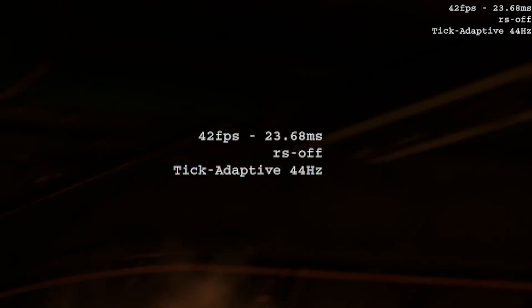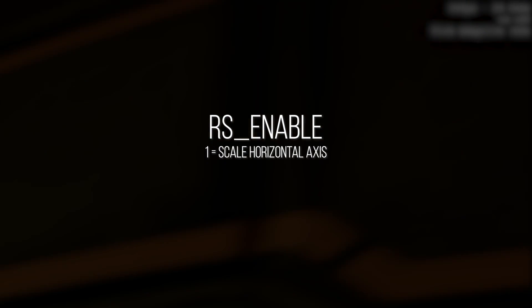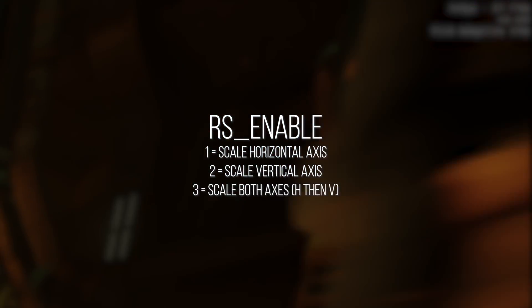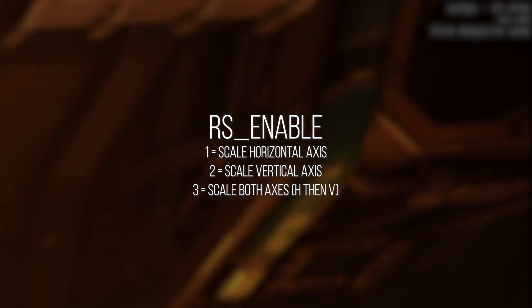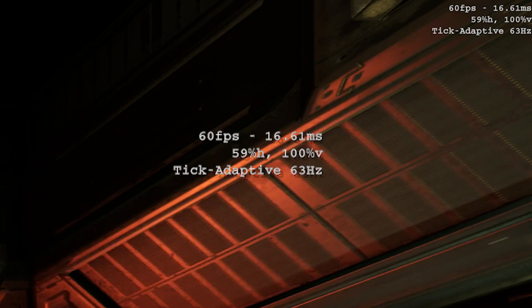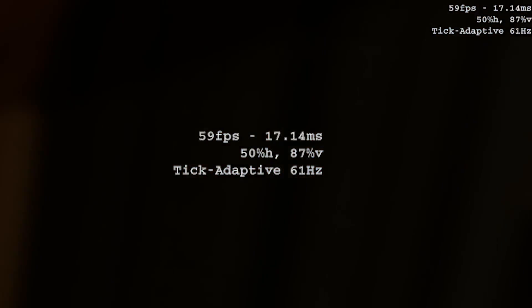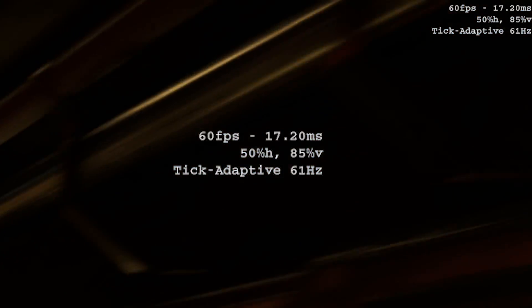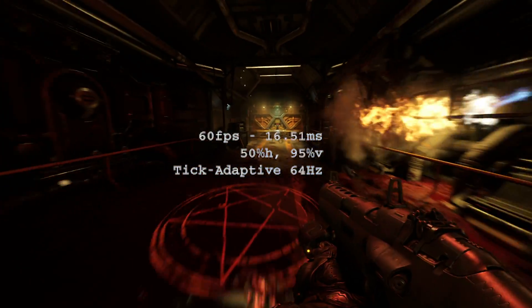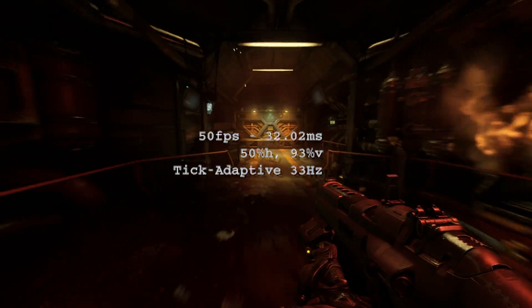The first most important variable is RS_enable. If you set it to 1, it scales only the horizontal axis of resolution in real time. 2 scales the vertical axis only. Setting this to 3 scales the horizontal axis first, and then the vertical axis. With it set to 3, the game works under the conceit that horizontal scaling is less obvious than both axes scaling at the same time, so you won't see it scale vertically unless the GPU is being absolutely thrashed. After the horizontal axis is already at 0.5 and it needs to drop the resolution more, then the vertical axis will start scaling downward. I recommend setting this to 3.